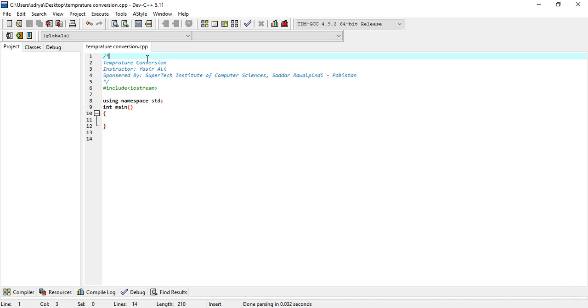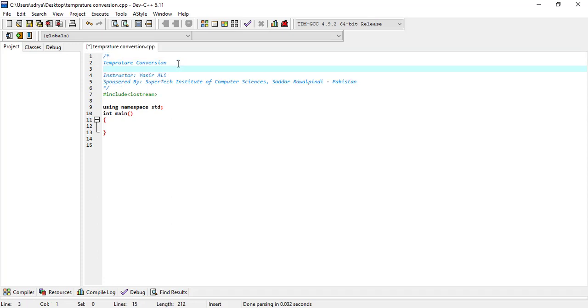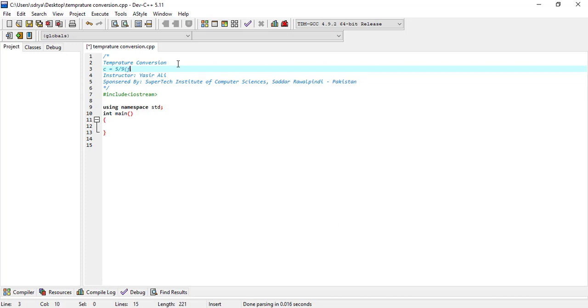The formula we have already given is here. We will put it in the comments so that it will be clear. C, which is temperature in Celsius, can be obtained from this formula: 5 divided by 9 times F minus 32.